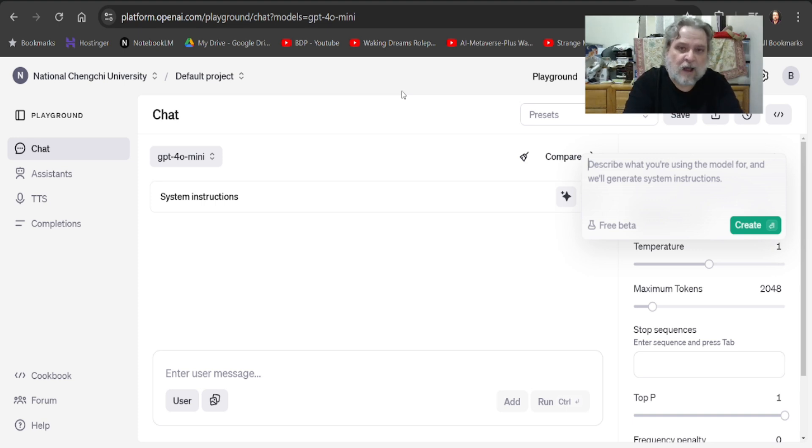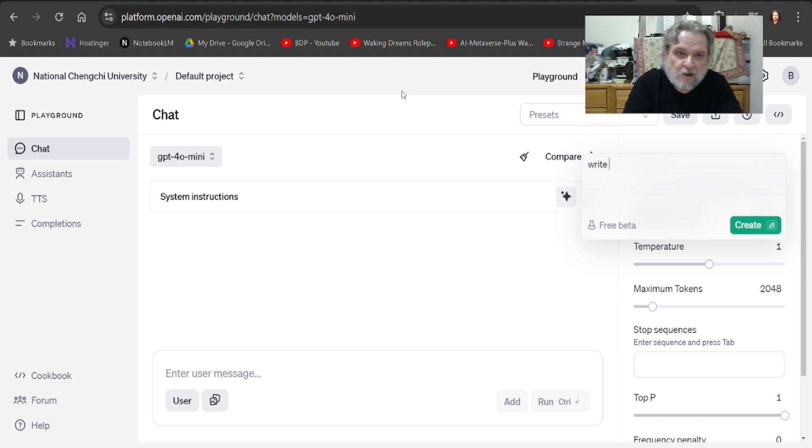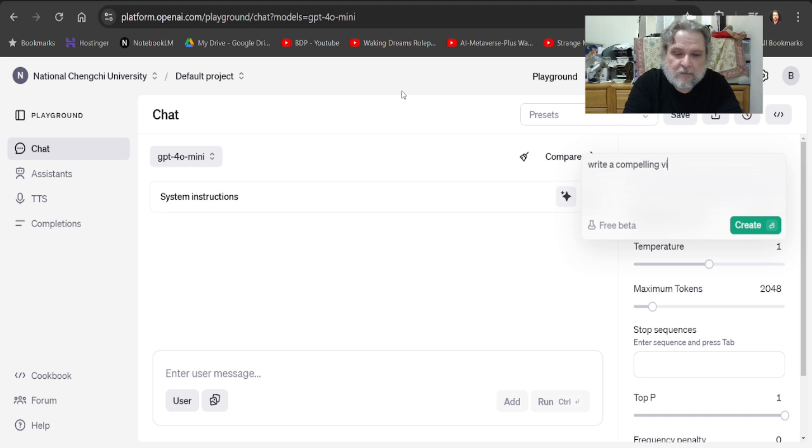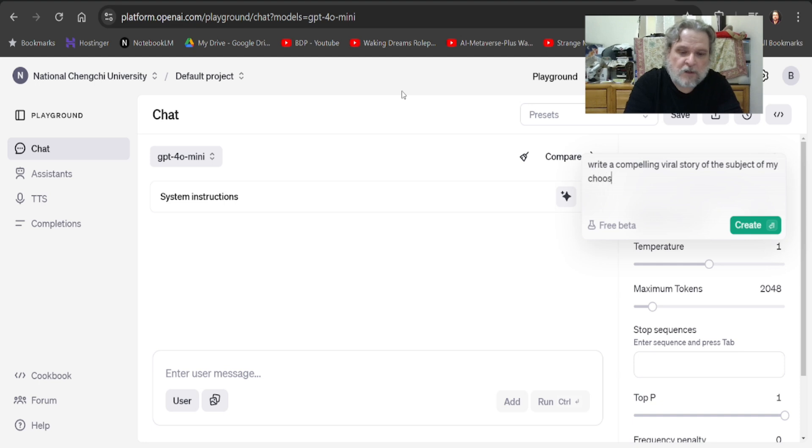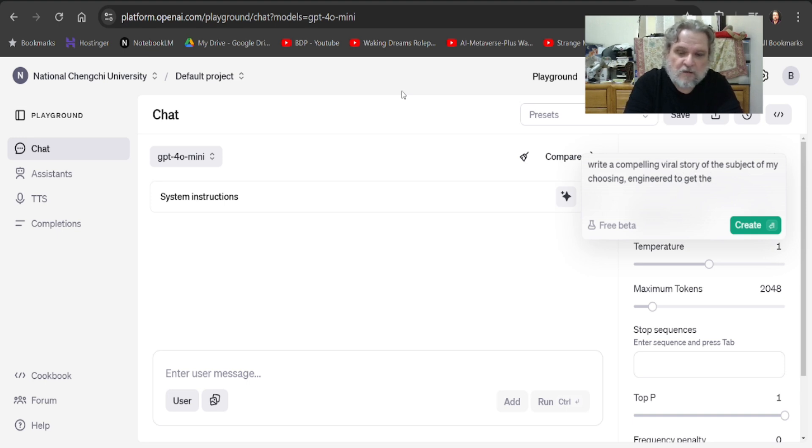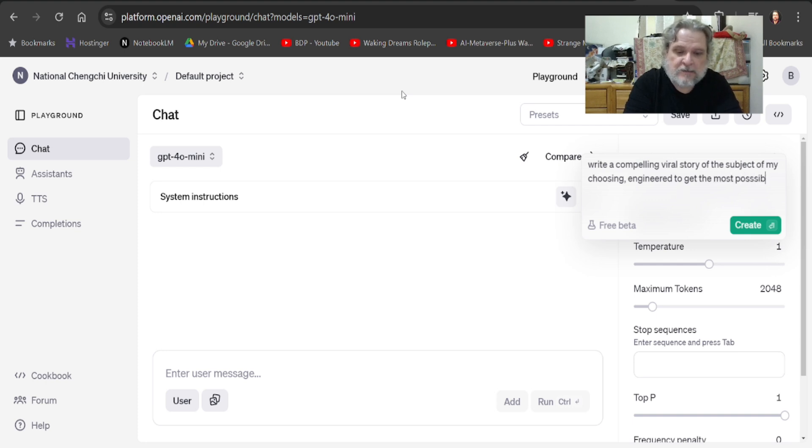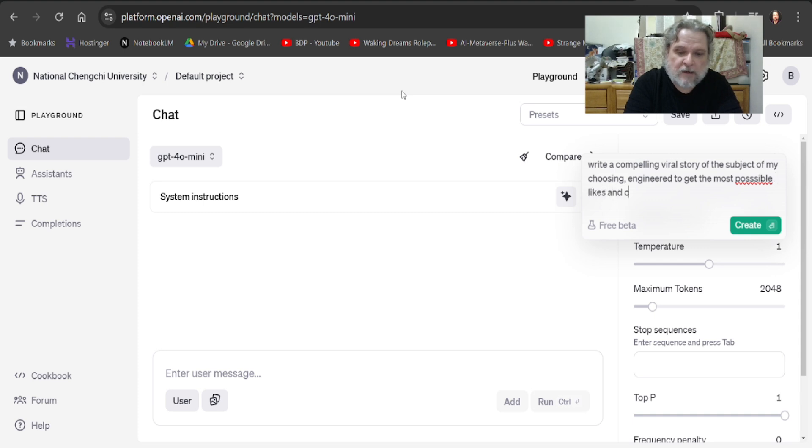But I want to, I want ChatGPT to write a compelling viral story of the subject of my choosing, engineered to get the most possible likes and clicks.